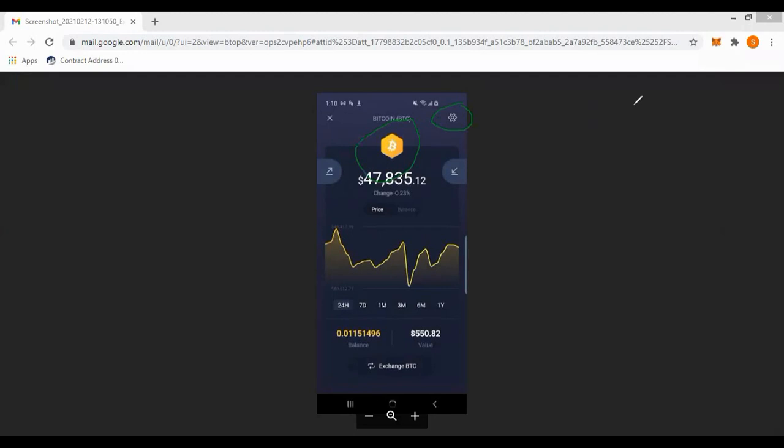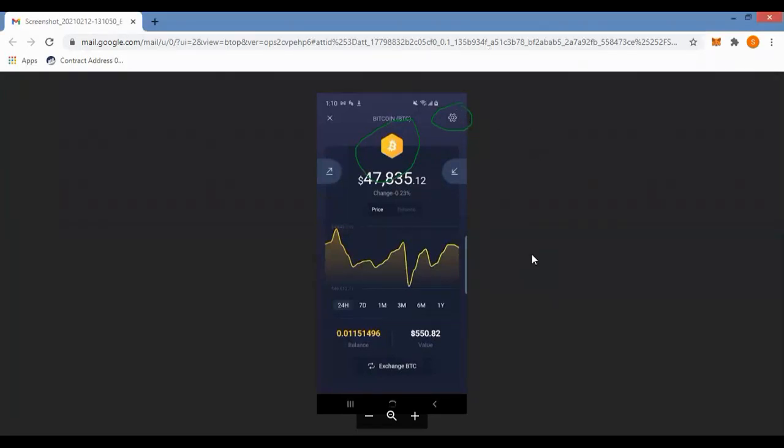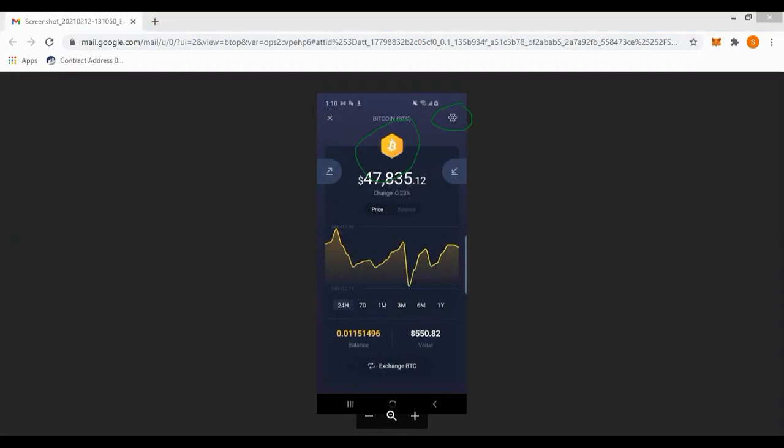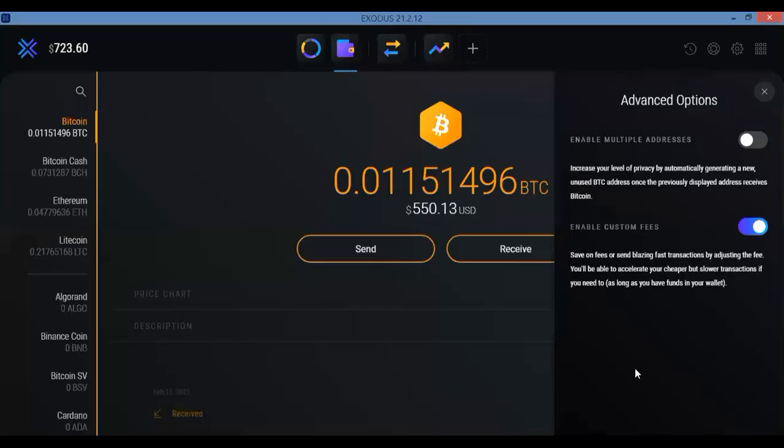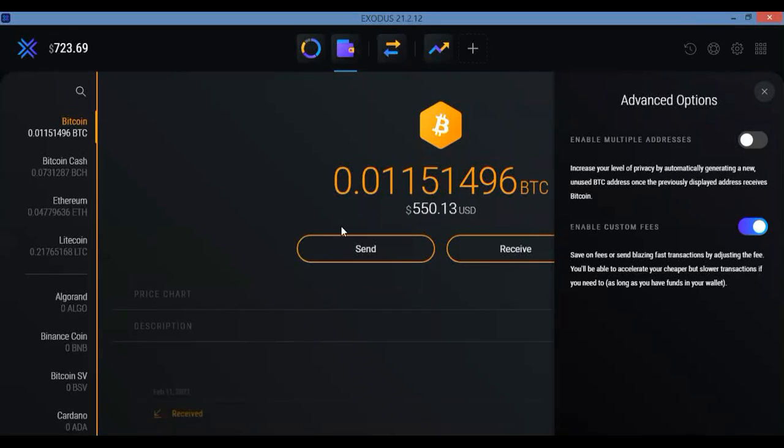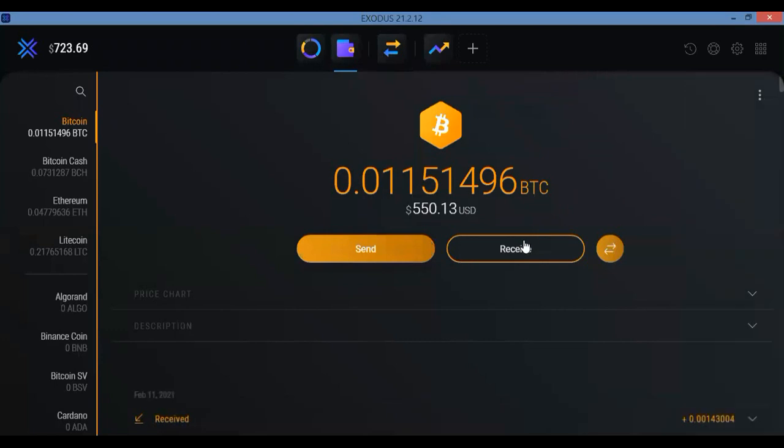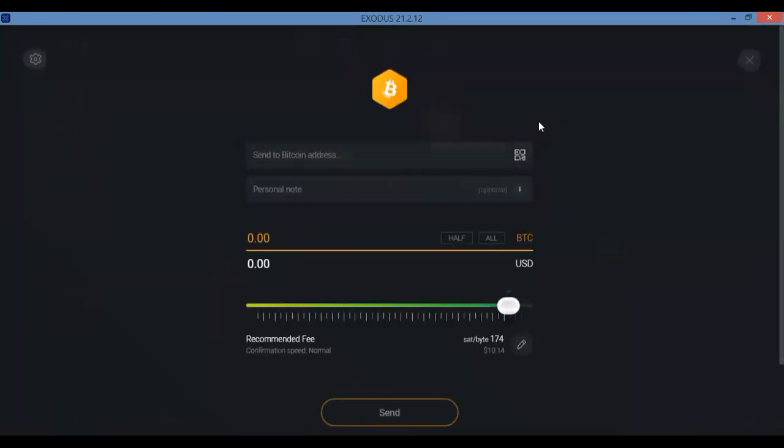There you go, ladies and gents, and that way you can save some on your fees, especially again if you don't need to have it sent out really quick. Like if you can stand it getting there a little later, then yeah, just go ahead and click the advanced options. You know where it is now in both the desktop and the mobile app, and then just click Enable Custom Fees and then you see what happens.